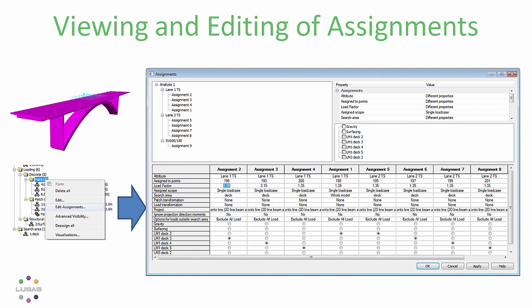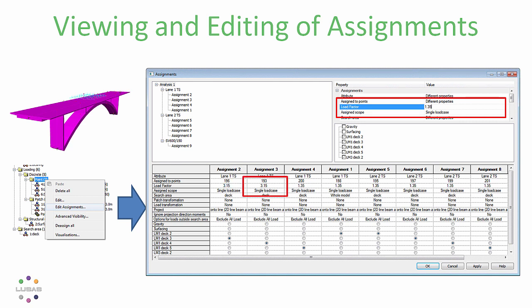It's also possible up on the top right to modify the data for all assignments in one go. For example, to change the load factors for all these load assignments to a single value across the board. And it's not just the assignment. You can view and modify many attribute definitions in this same grid format.